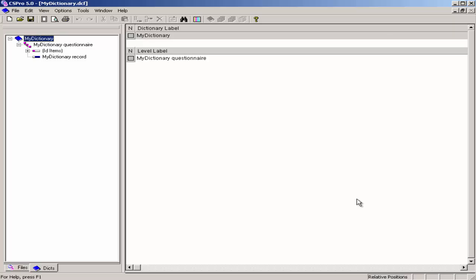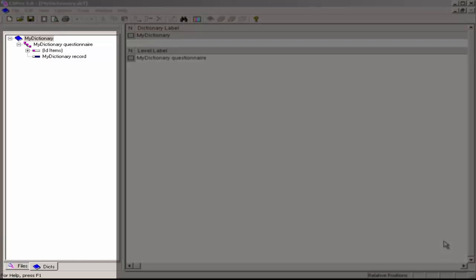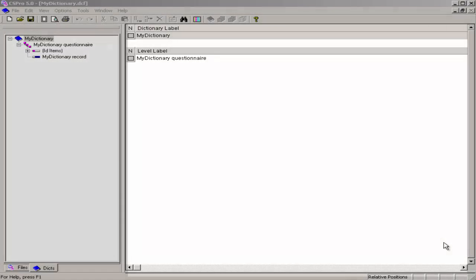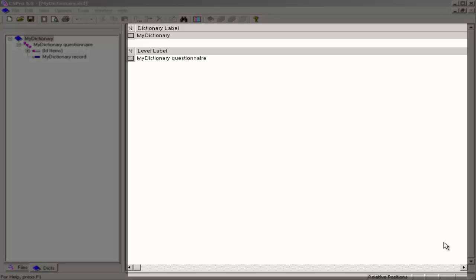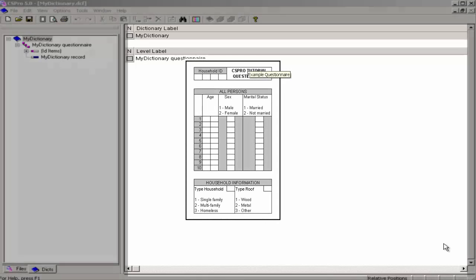I will give the dictionary the name My Dictionary and click on Create. CS Pro has created for us a default dictionary. The left side of the screen is the dictionary tree, which contains the record names and the item names. The right side of the screen is for record and item attributes. We will now match our dictionary to our questionnaire.